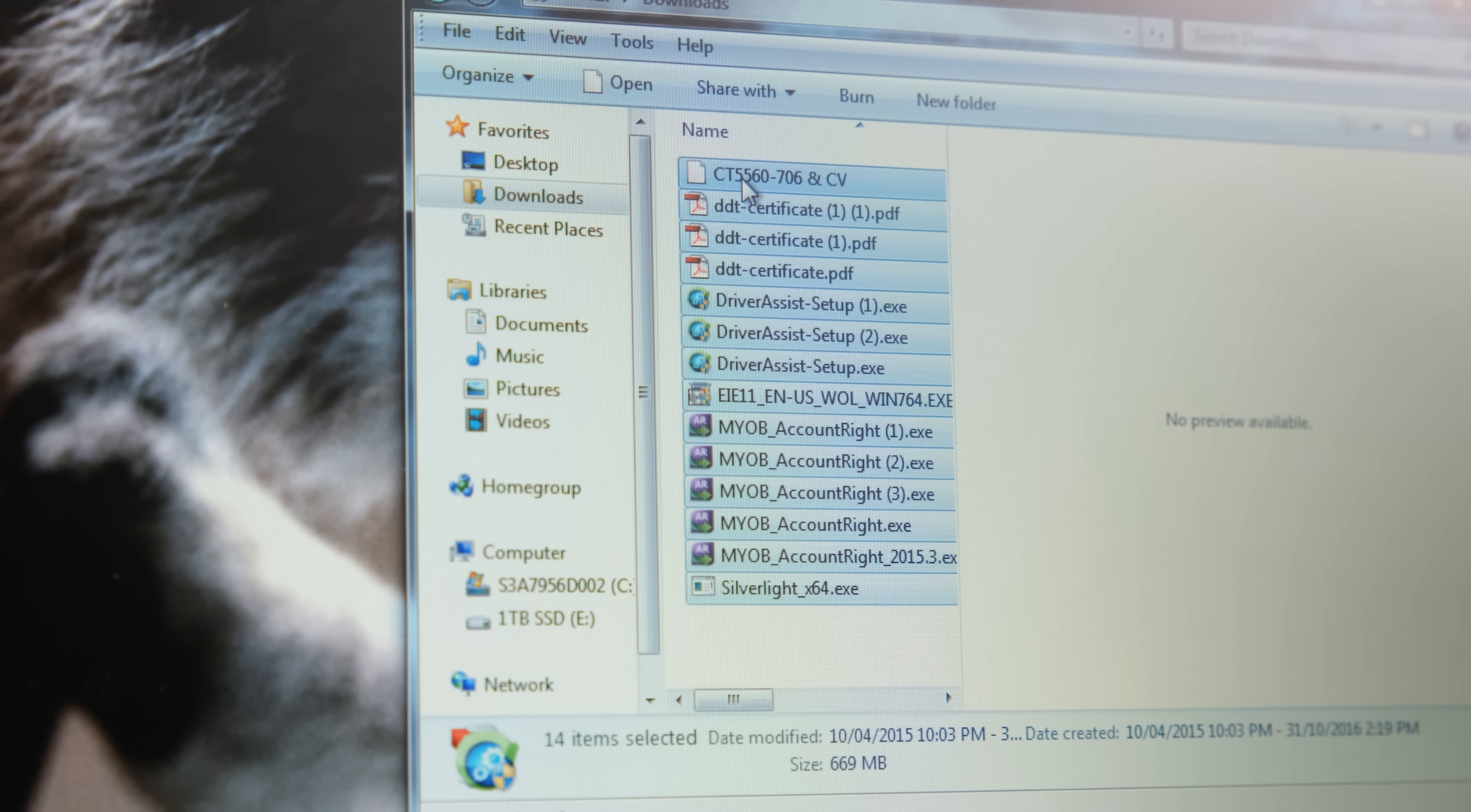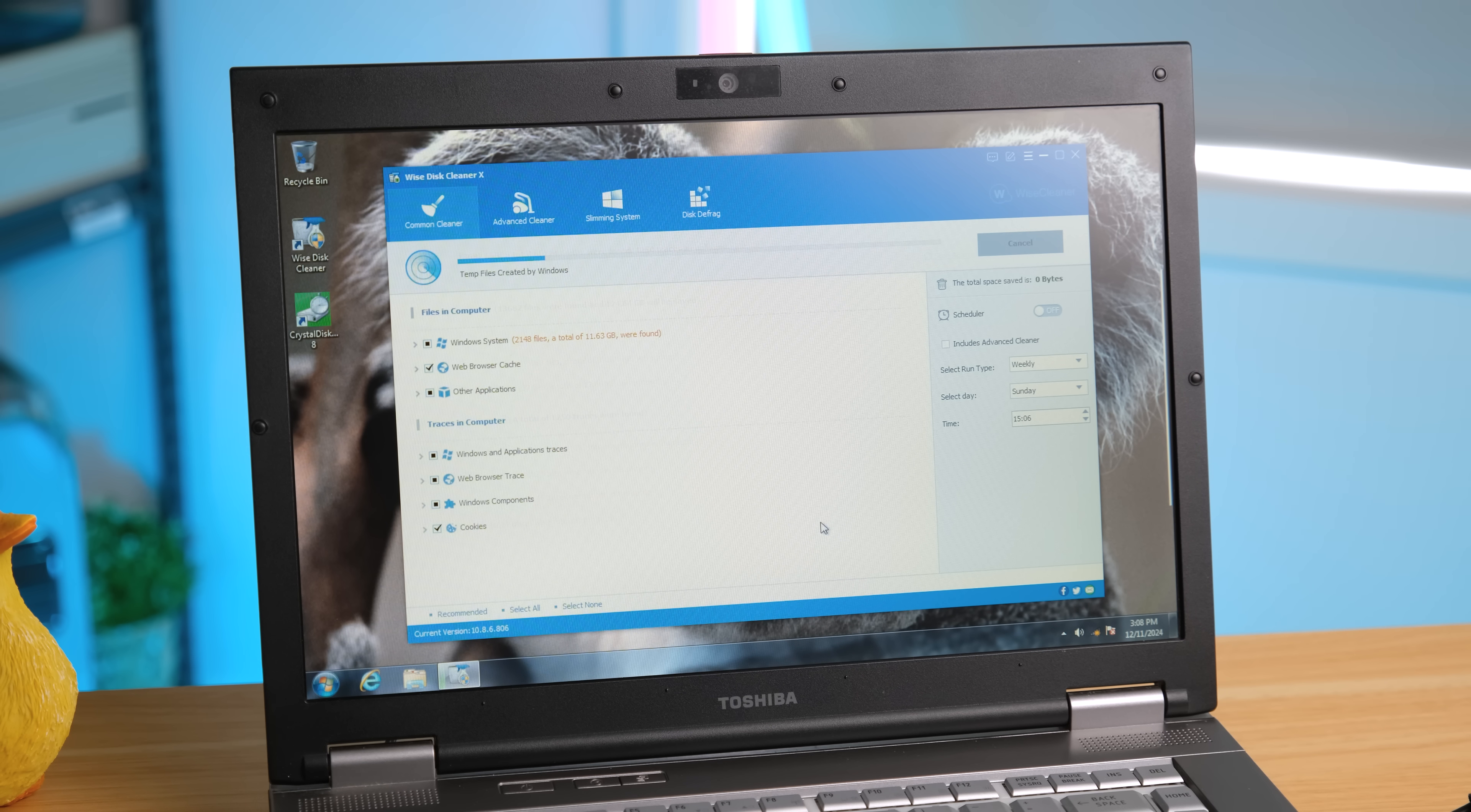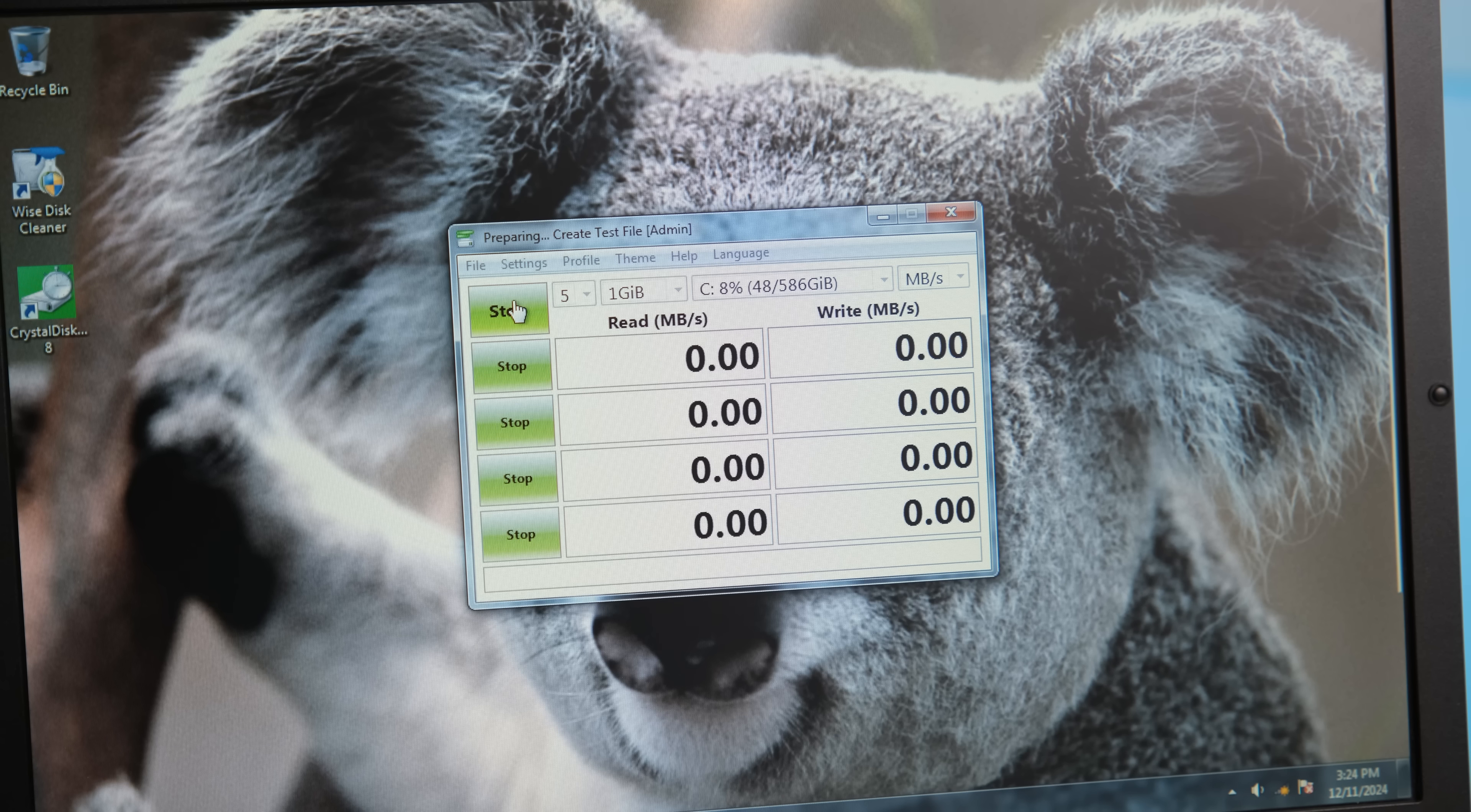And while this drive still has some functionality, let's see if we can improve the sluggishness. And if you don't want to completely do a fresh installation of your operating system, deleting unused files and programs is a really good place to start. I personally find Wise Disk Cleaner is good for this purpose. It found a whopping 124GB of junk files to remove. Next, I'd recommend defragmenting the drive, which can also improve performance.